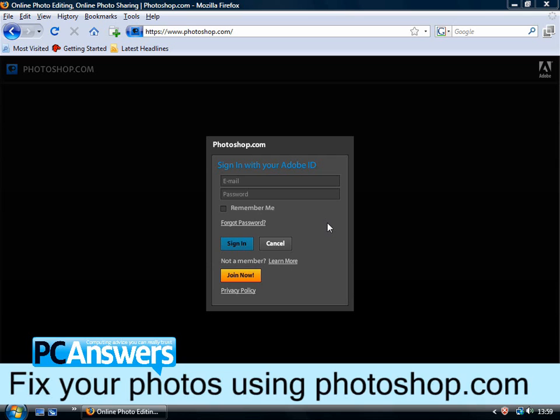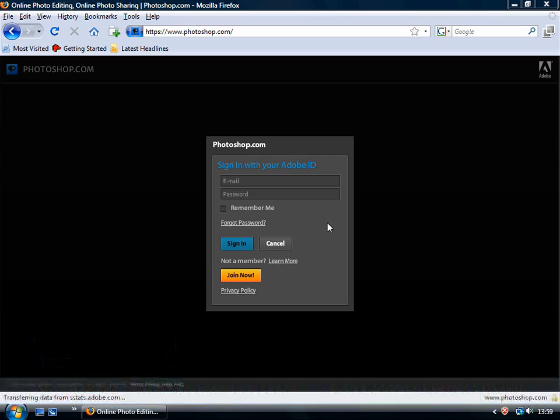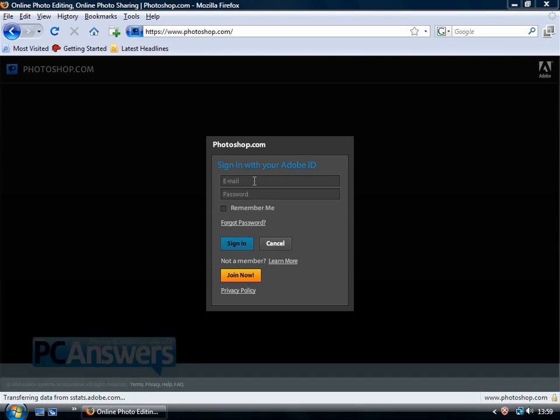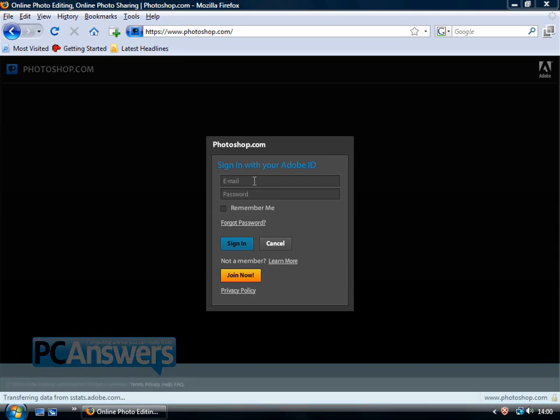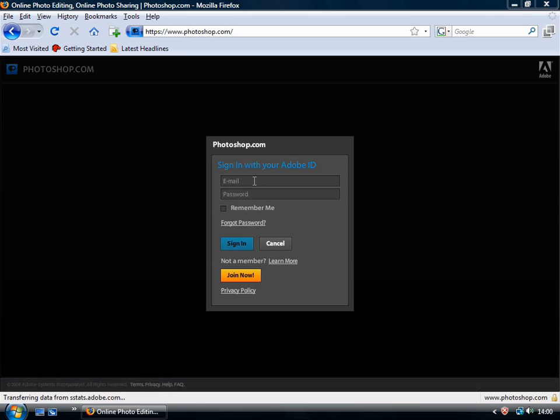Now, there are many free online editing tools, and we've covered many of those in PC Answers, but this one is attracting a lot of attention because it's from Adobe, the makers of Photoshop, which is the biggest name in photo editing.